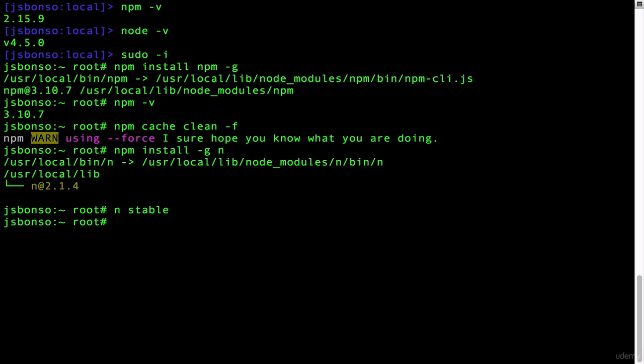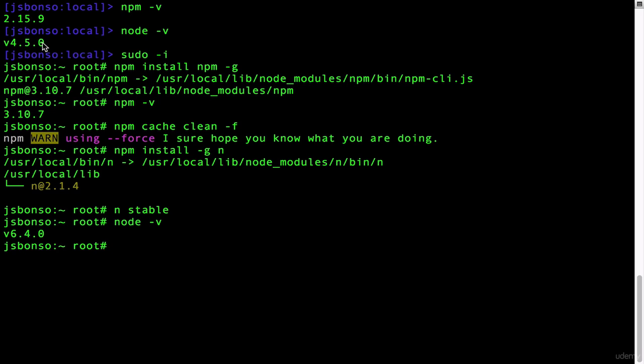And there you have it. To verify, simply type node -v once more. As you can see, your Node version was upgraded from 4.5 to 6.4.